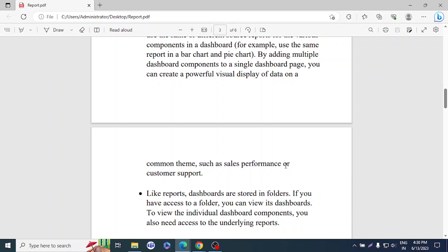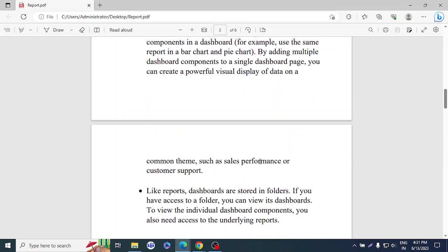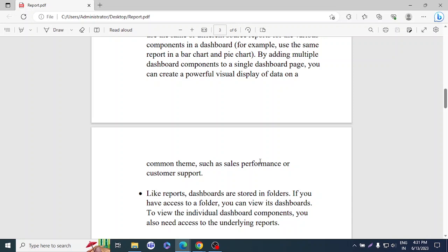Dashboards, like reports, are stored in folders. If you have access to a folder, you can view its dashboards. To view individual dashboard components, you also need access to the underlying report — if you don't have access to the report, you can't see the dashboard for that report. Reports can show important records filtered by revenue, state, territory, and so on.